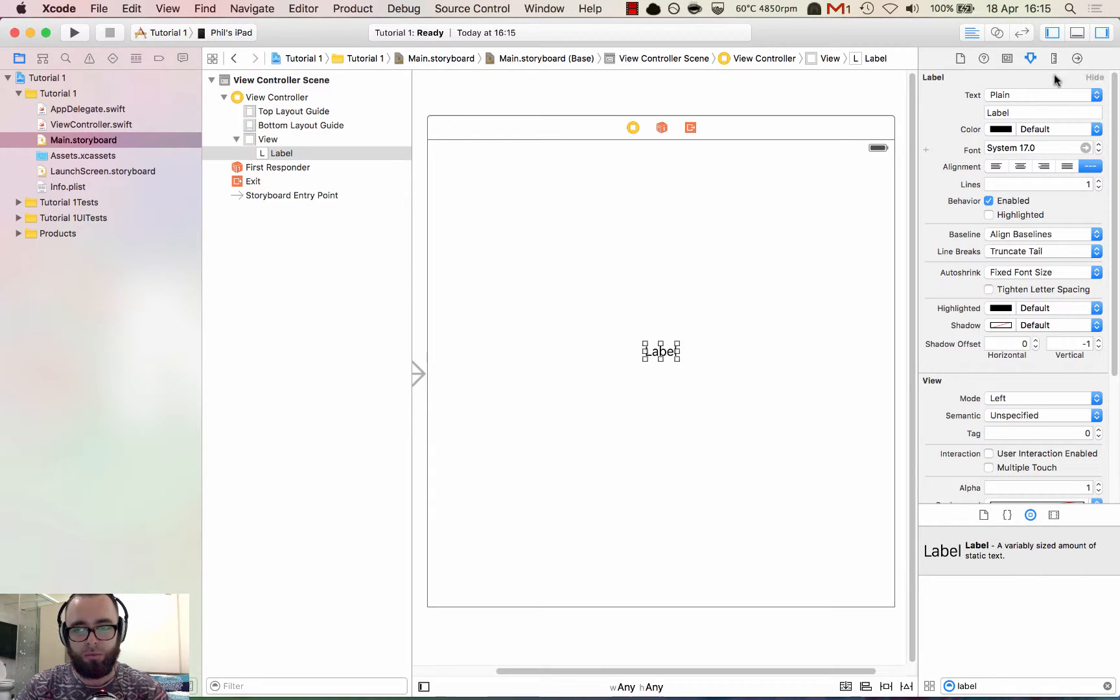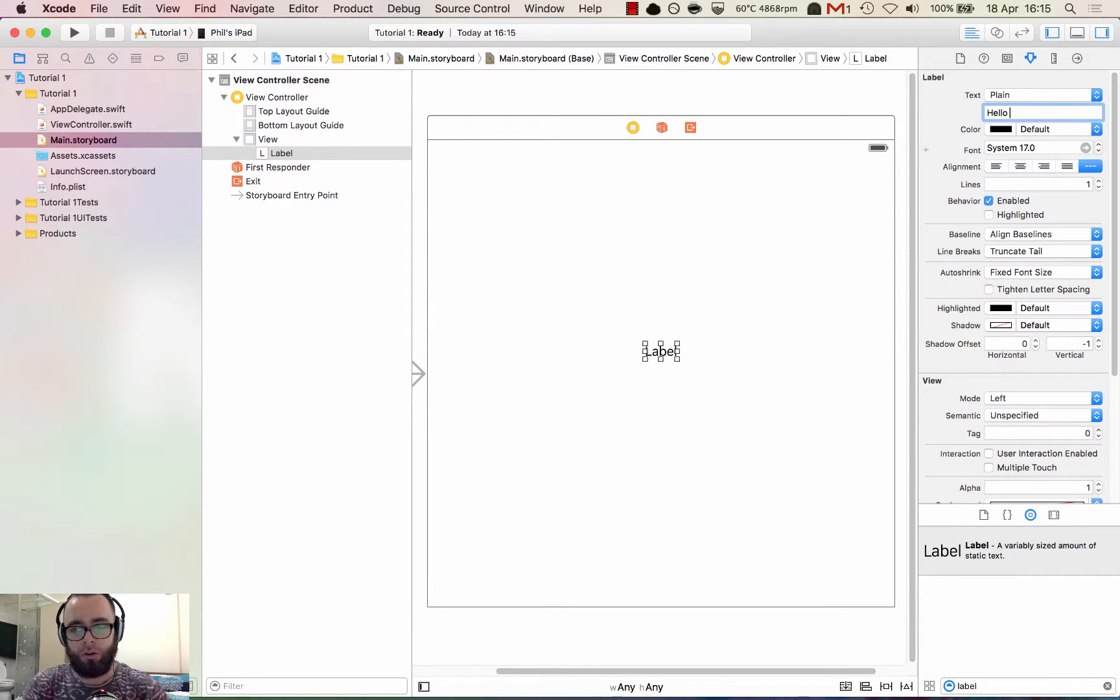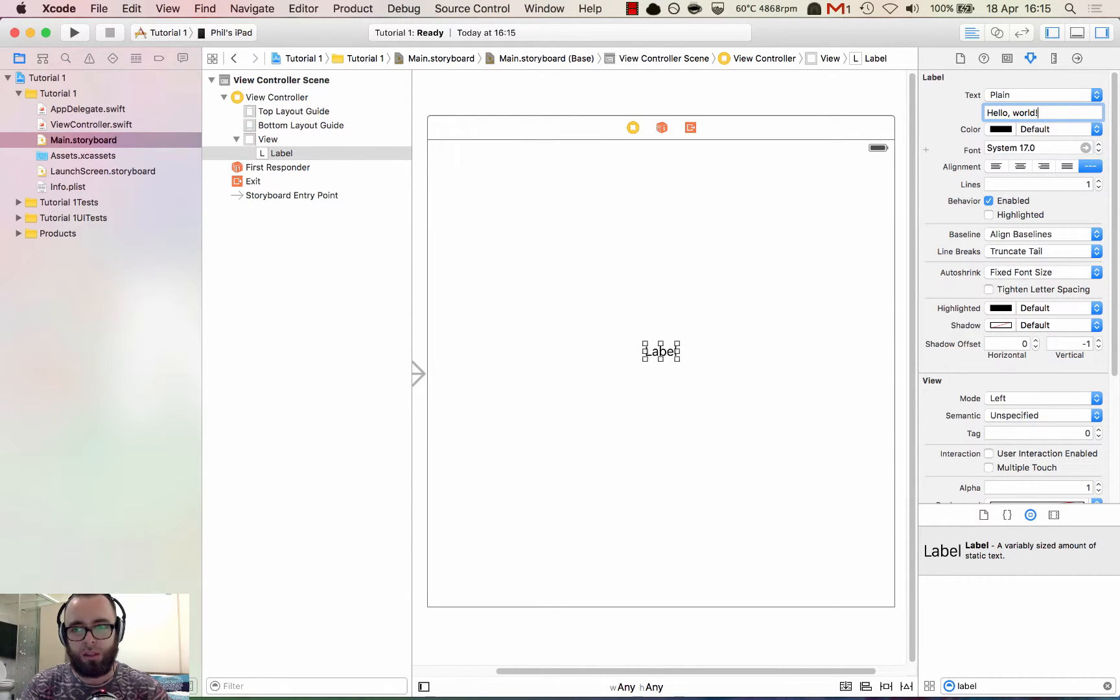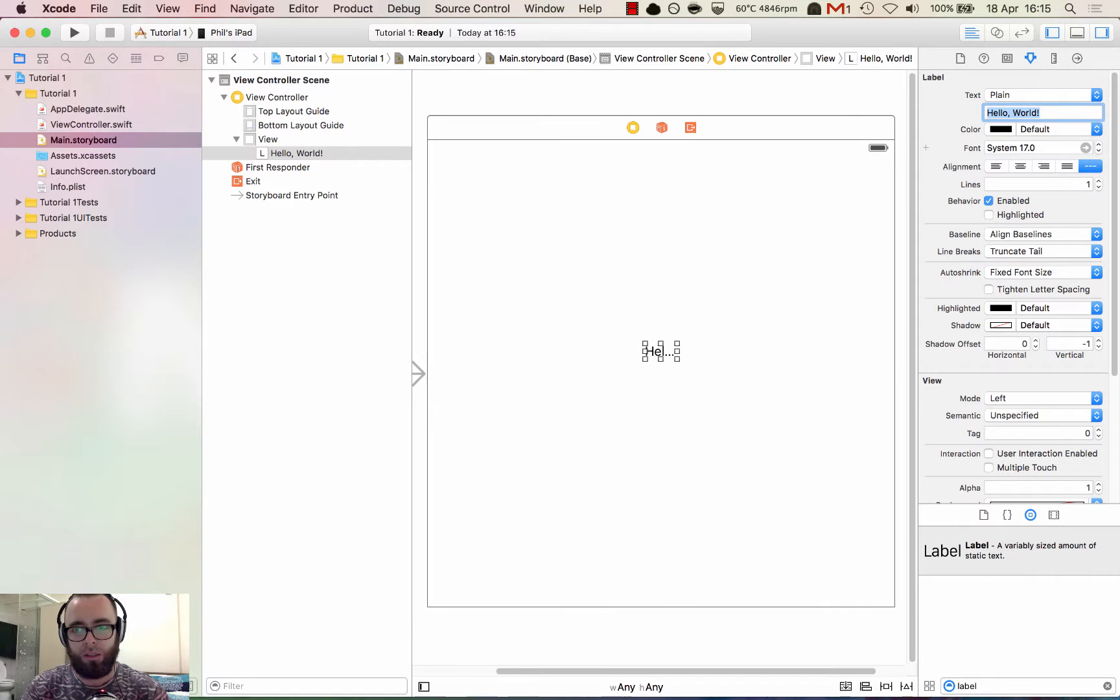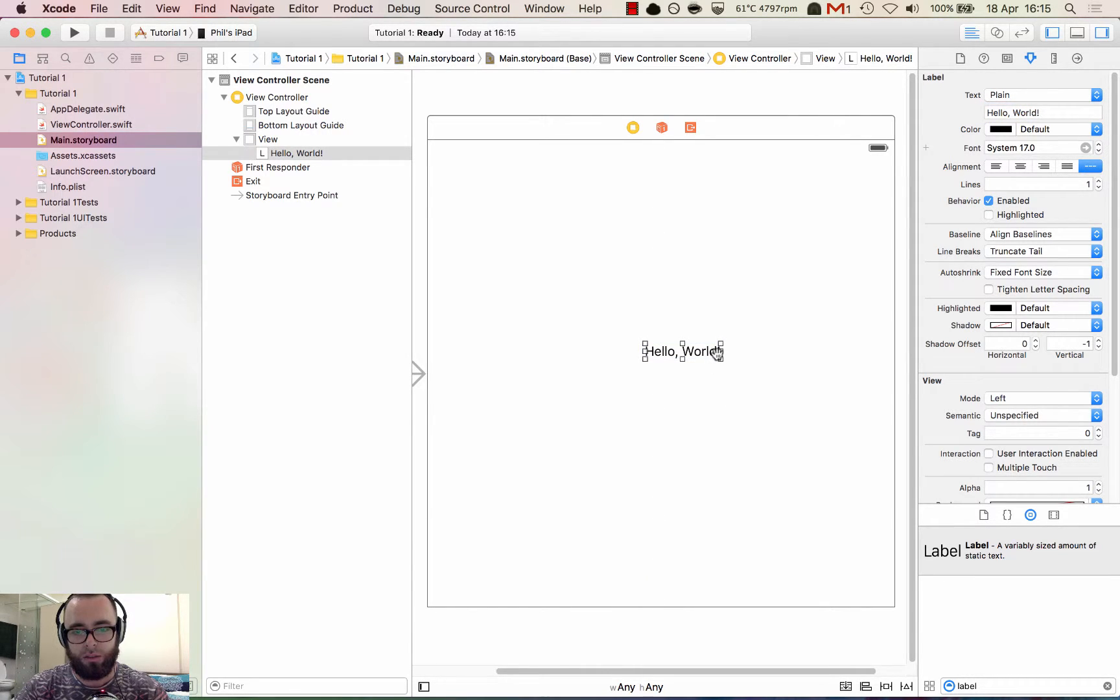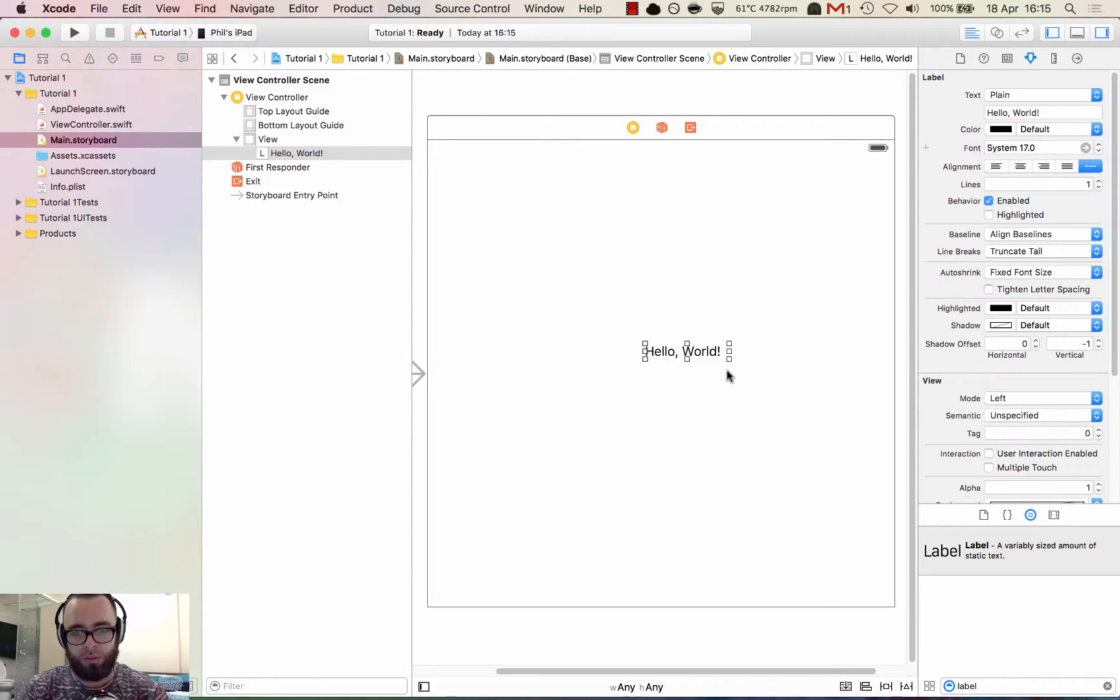So what we can do now is edit the name of the label. We can say hello world like that. I think that should be a capital too. We can see that it's changed the name of the label, which is awesome.